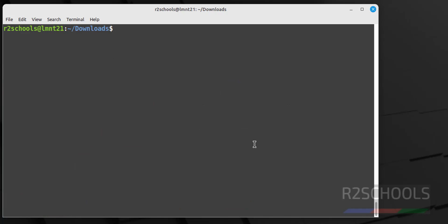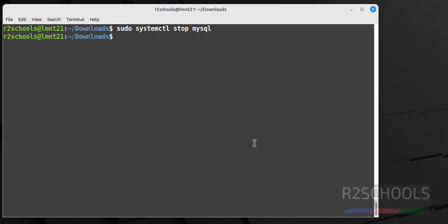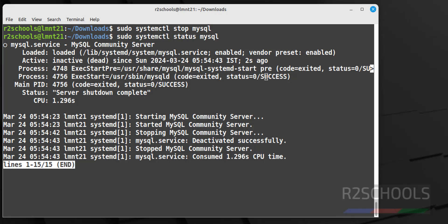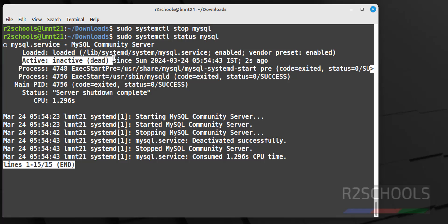Let us stop, sudo systemctl mysql, stop mysql. It is stopped, verify again. See mysql server shutdown complete. Stopped 2 seconds ago and its state is inactive or dead. Q to quit.